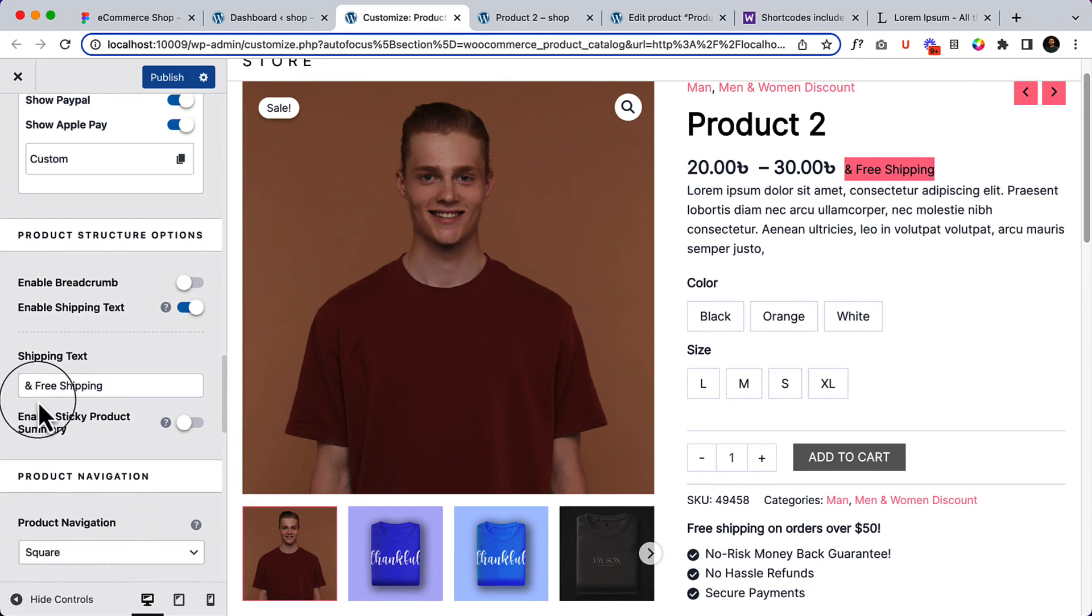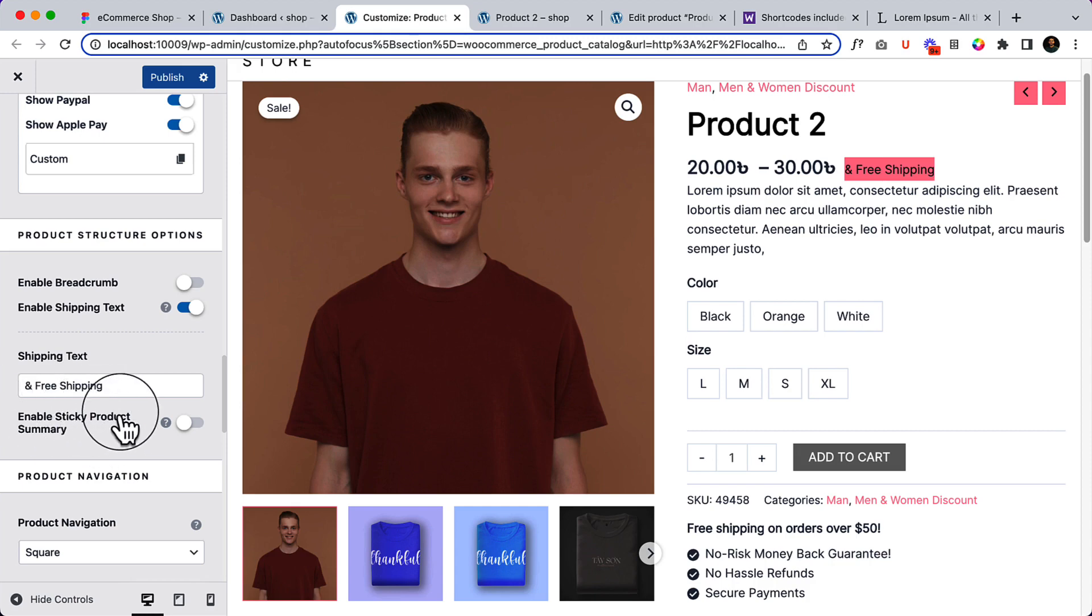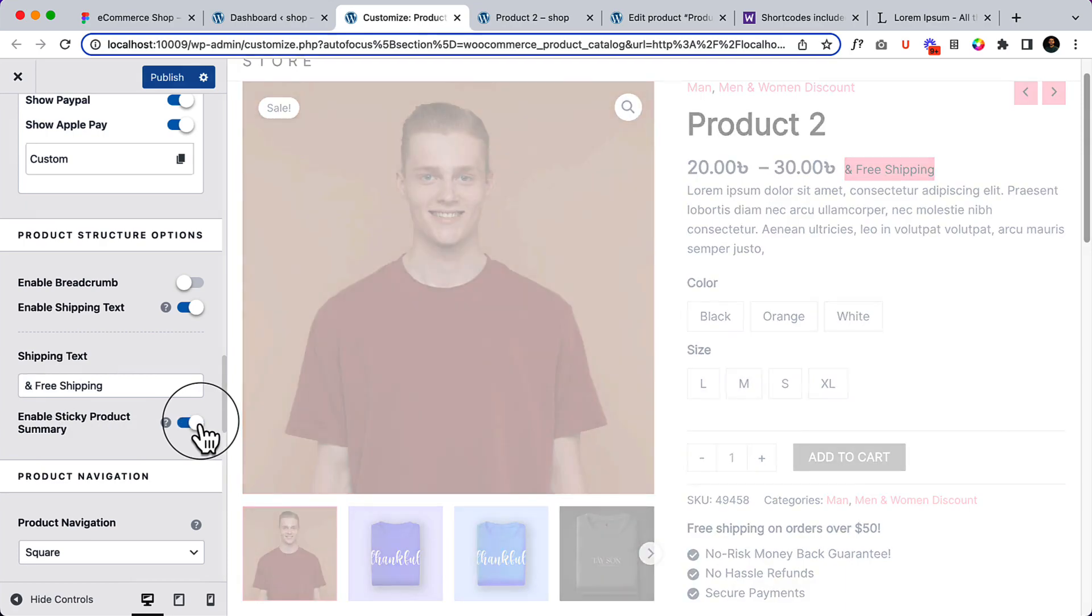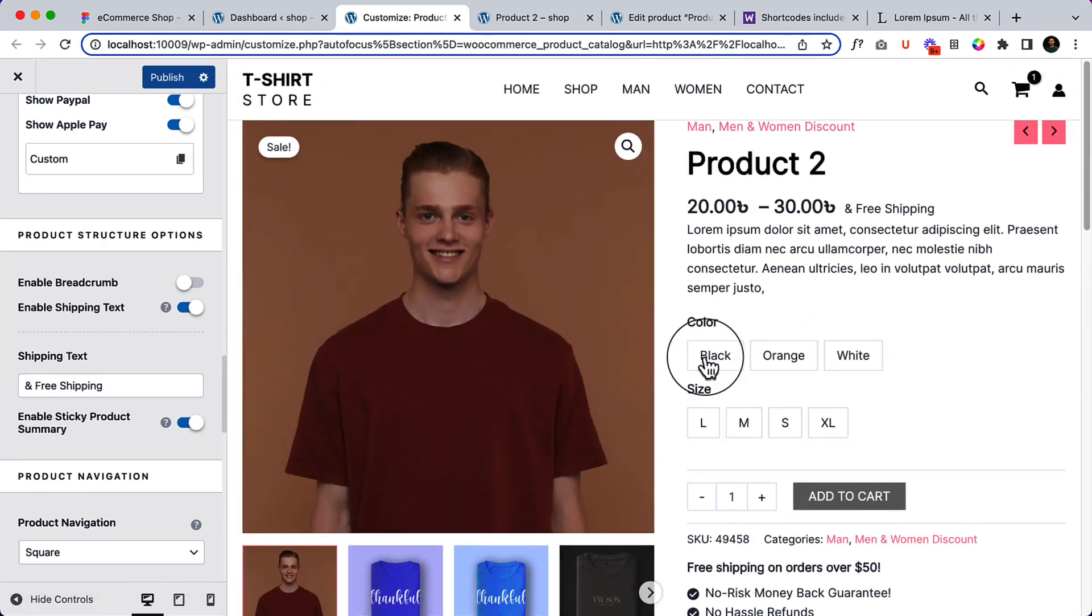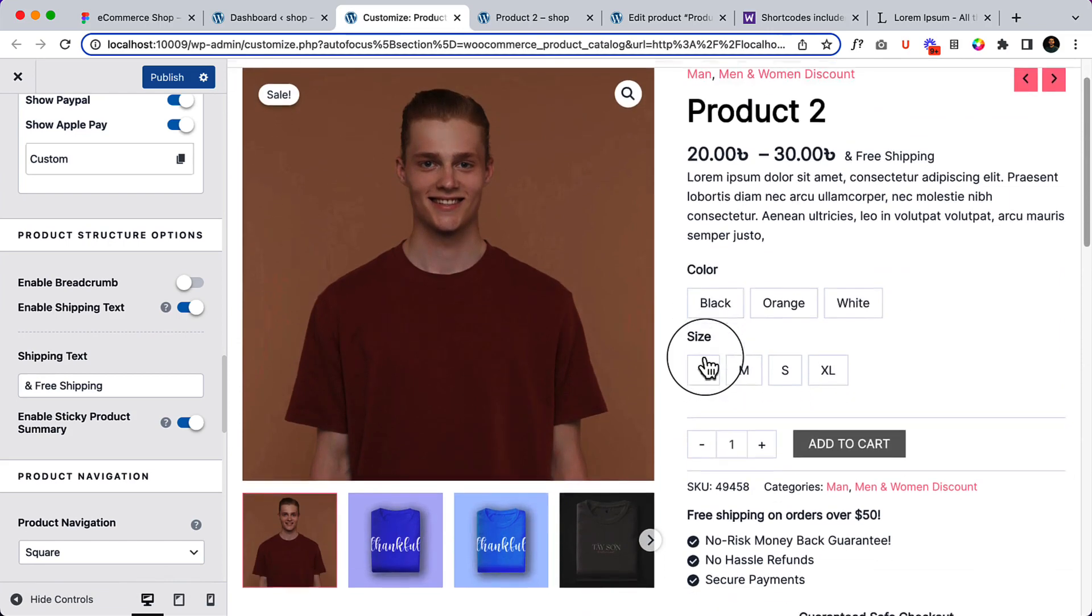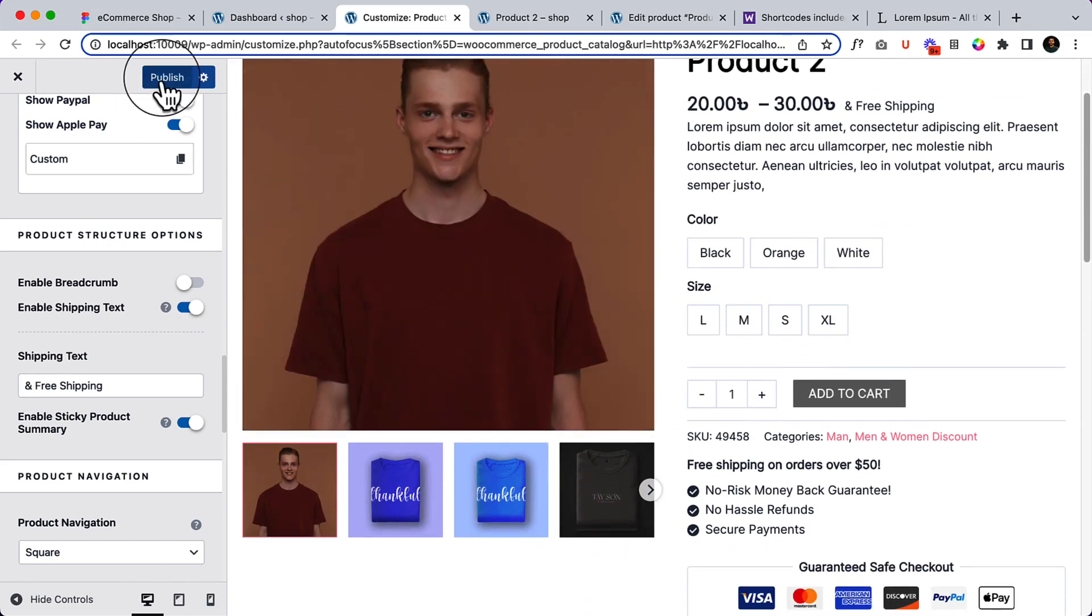So you can change the text, it's displaying free shipping but if you want you can change it to free shipping to something else or any kind of text. And enable the sticky product, that's very important. I use this one, so let me show you.